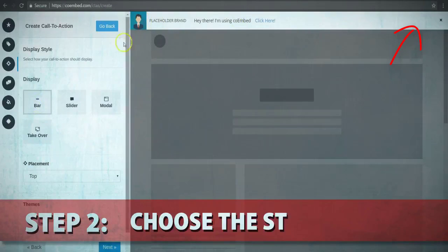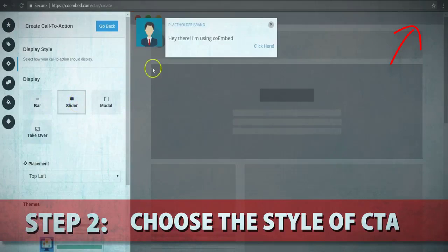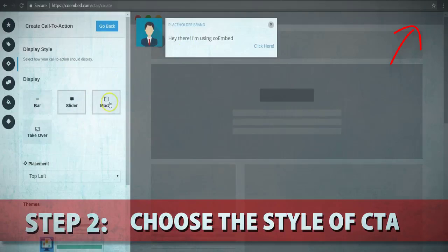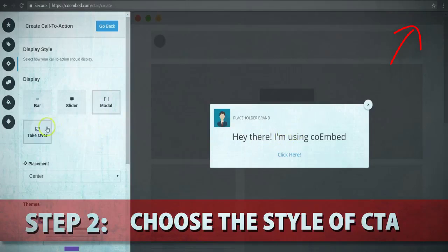You can even choose the style of call to action, ranging from having it as an attention bar on the site, or a slider that just slides out, or even have it appear as a small pop-up box that uses an overlay to block out the background.